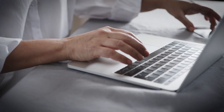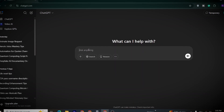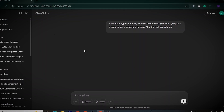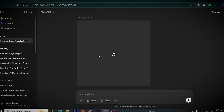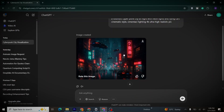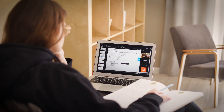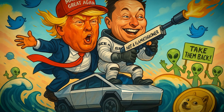For example, let me insert this prompt: 'A futuristic cyberpunk city at night with neon lights and flying cars, cinematic style.' Look at this — isn't that amazing? Pro tip: the more detail you add, the better your image will be.